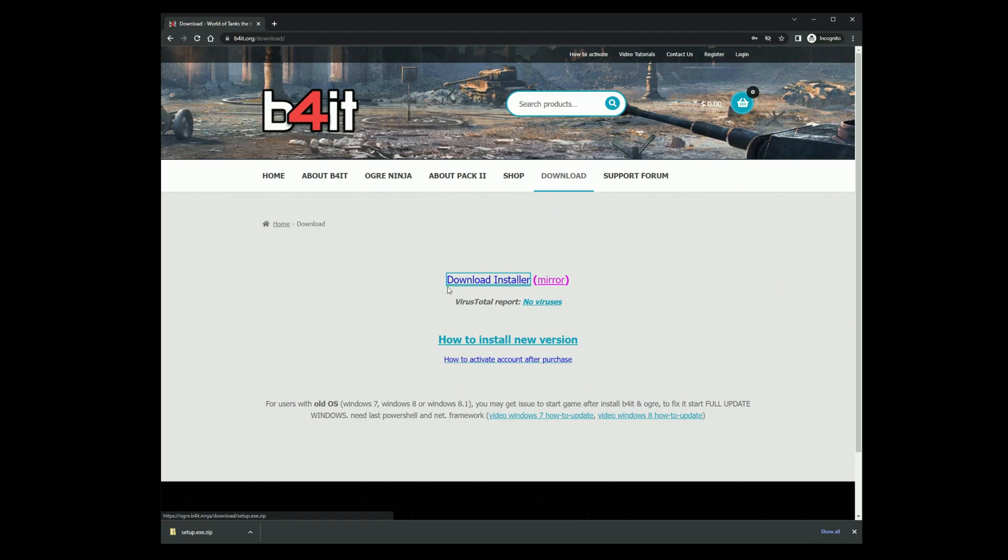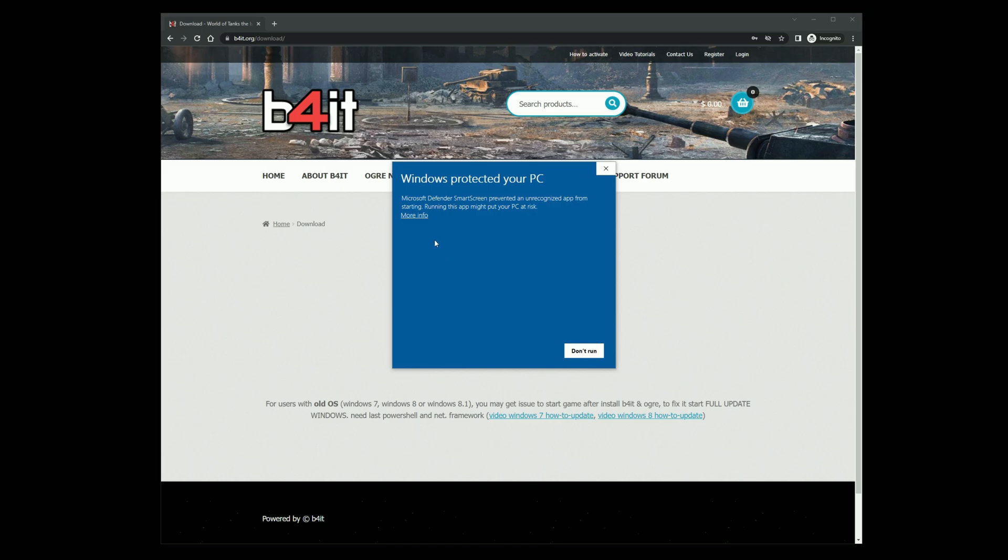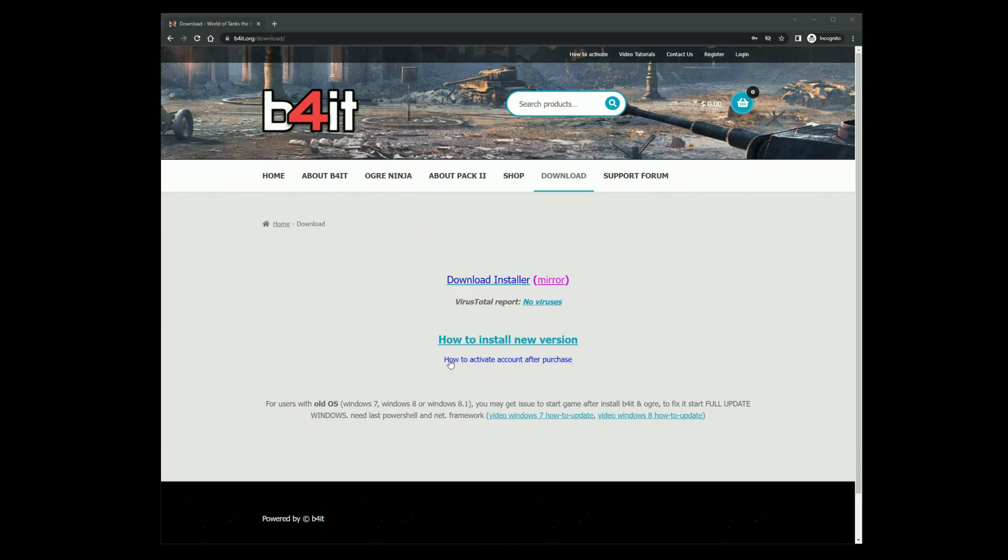Click on the downloaded setup.exe file. Click on more info and then run anyway.